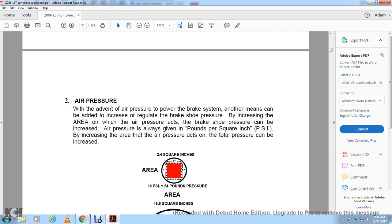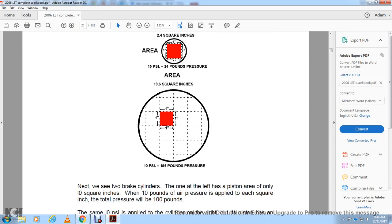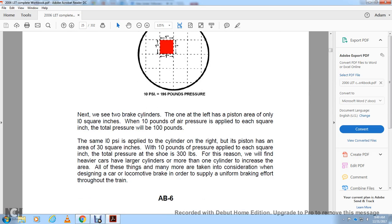Air pressure: With air pressure, a power brake system can be made to increase and regulate the brake shoe pressure by increasing the area on which the air pressure acts. Air pressure is measured in pounds per square inch (PSI). By increasing the area where air pressure acts, the total pressure can be increased. For example, an area of 19.6 square inches at 10 PSI produces 196 pounds of pressure. Heavier cars use larger cylinders or more than one cylinder to increase the area, all taken into consideration when designing a car or locomotive brake system to supply uniform brake effort throughout the train.